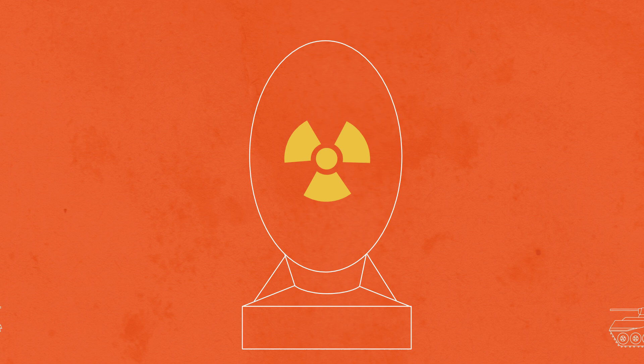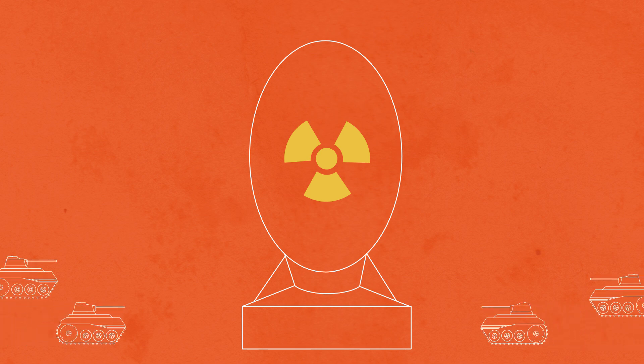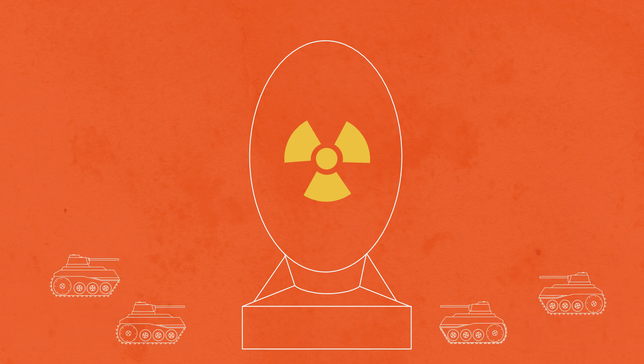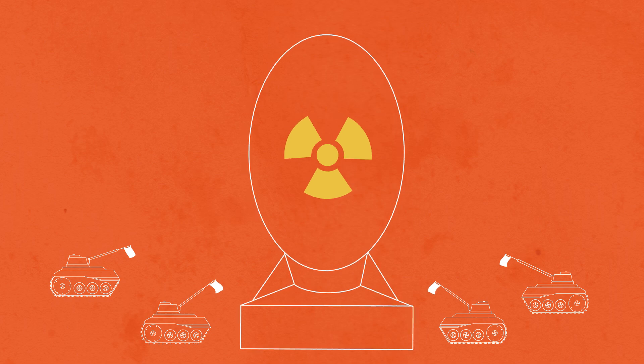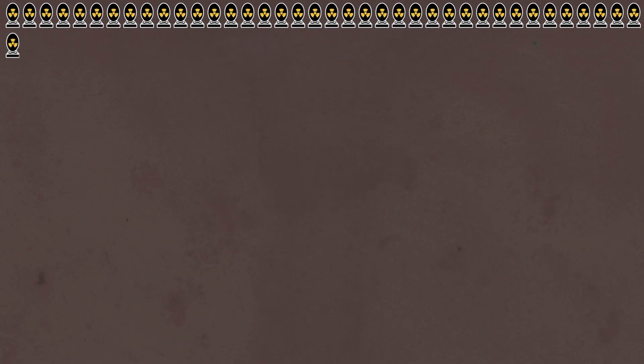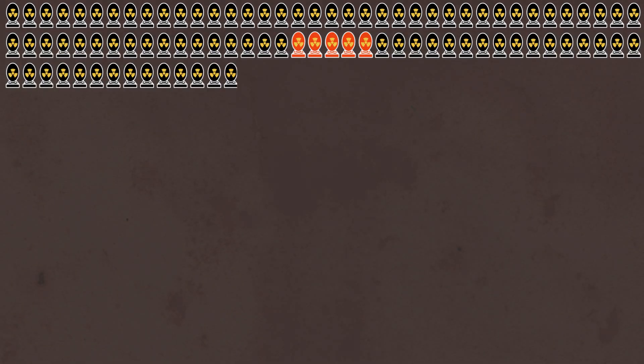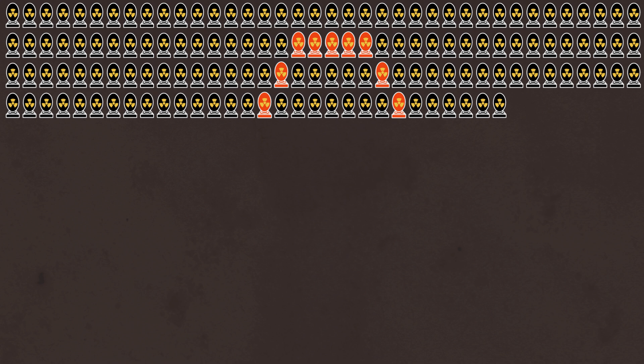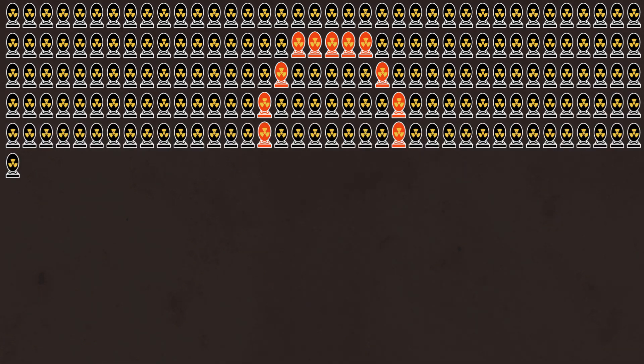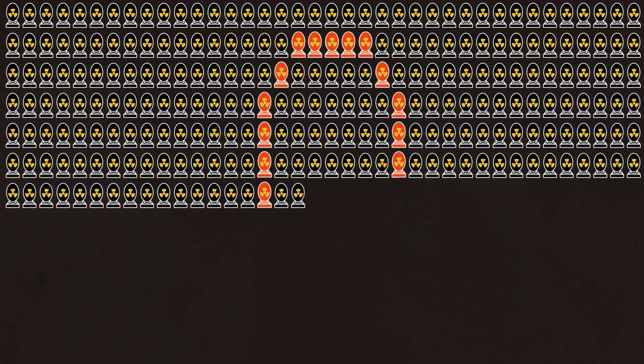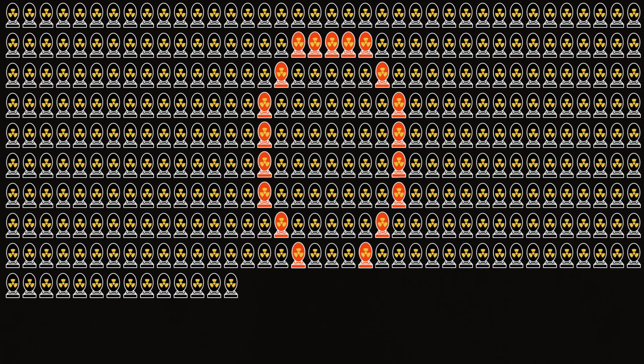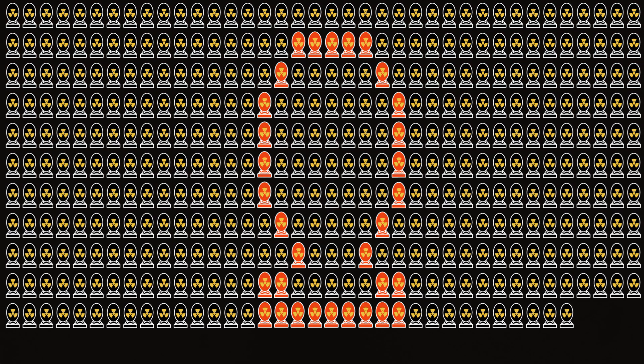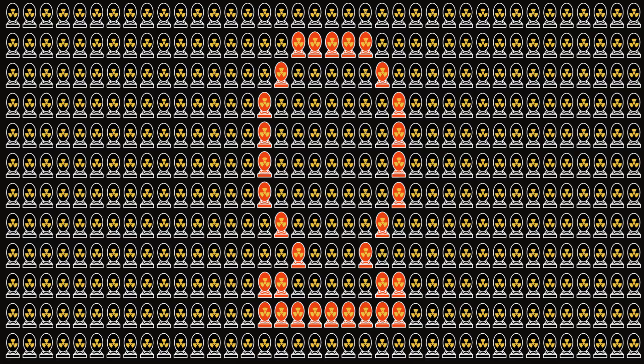Since the advent of nuclear weapons, countries have sought them in the belief that they provide protection from attack and for their prestige and destructive power. After World War II, many leaders and scholars grew concerned that nuclear proliferation would become widespread, raising the danger these weapons would be used again.